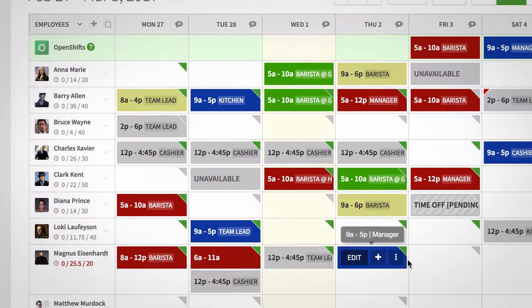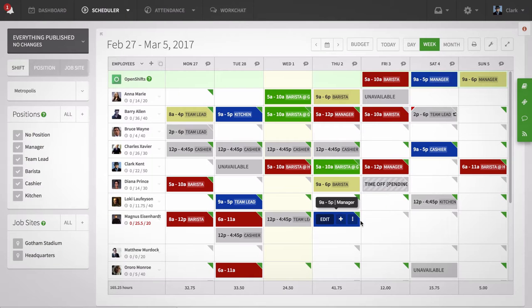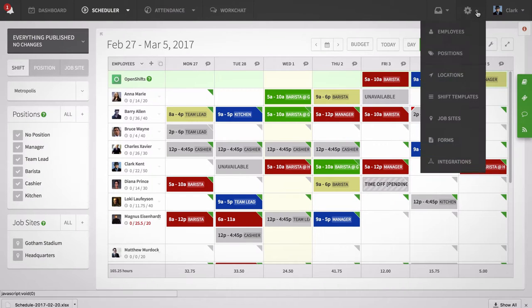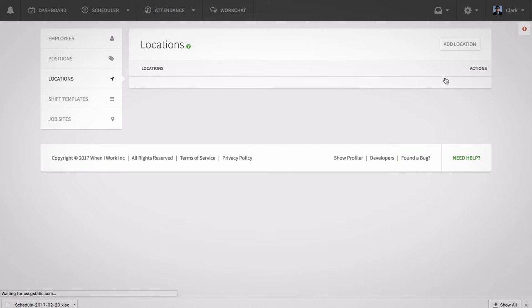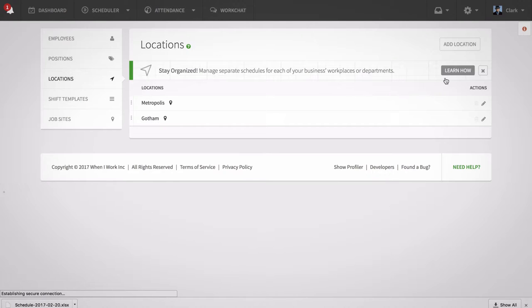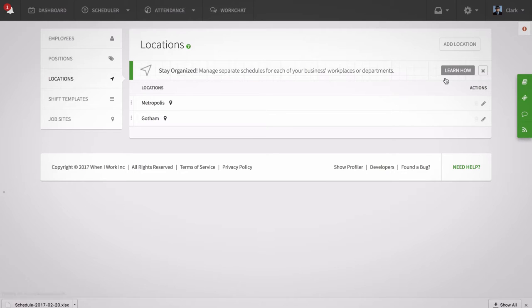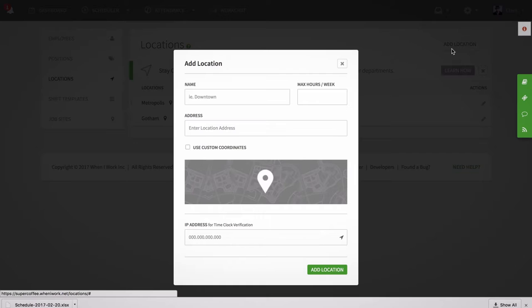Next, we're going to create the new location. Hover your mouse over the gear icon and select locations. Click on the add location button at the top of the screen and fill out the window with the required information.